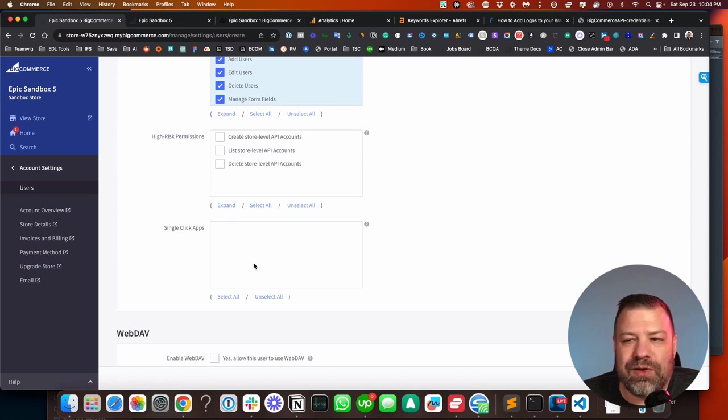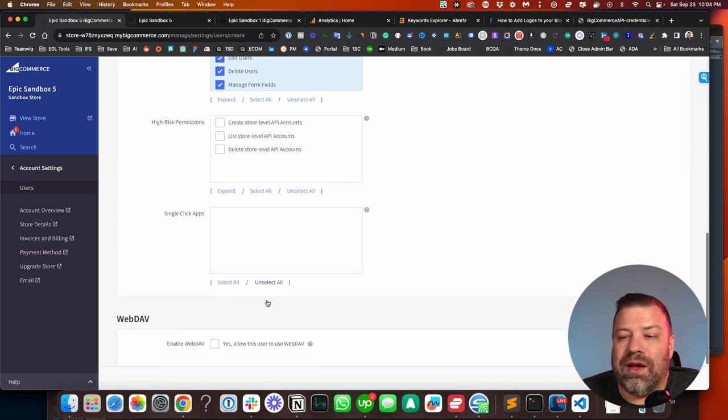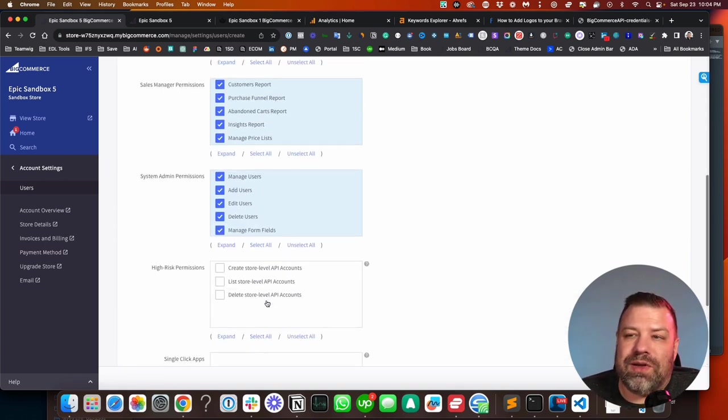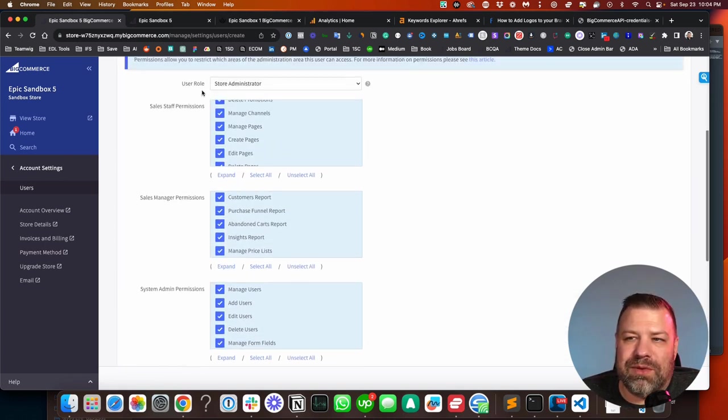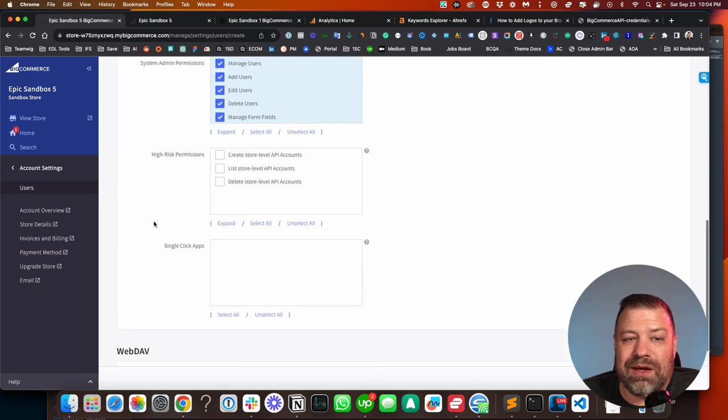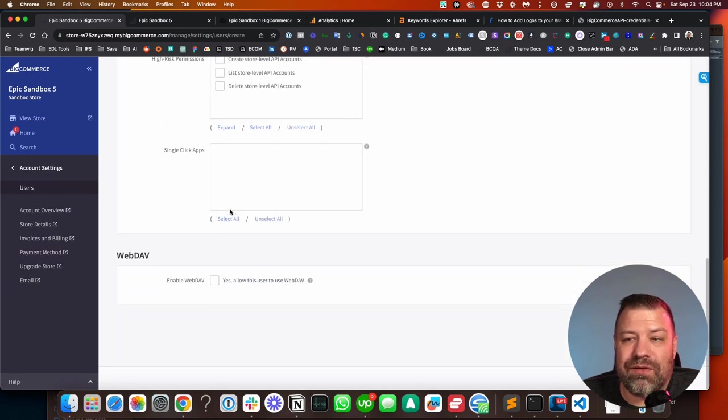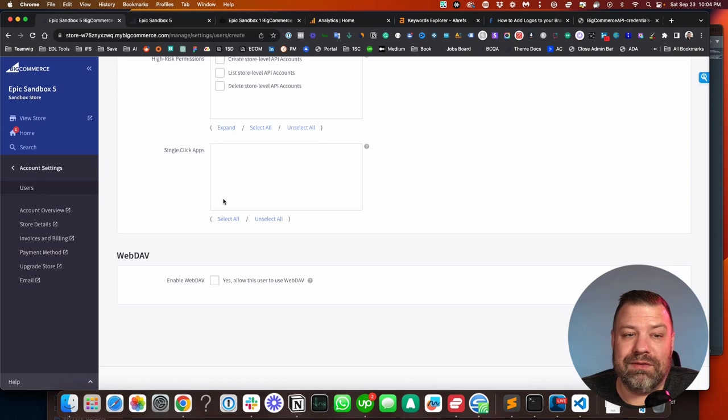If you have apps installed, they'll show up down here and you can put them on all those if you want or not. Note that if they are a store administrator, they can actually come in and give themselves access to the single click apps later on, which is actually a really nice function.